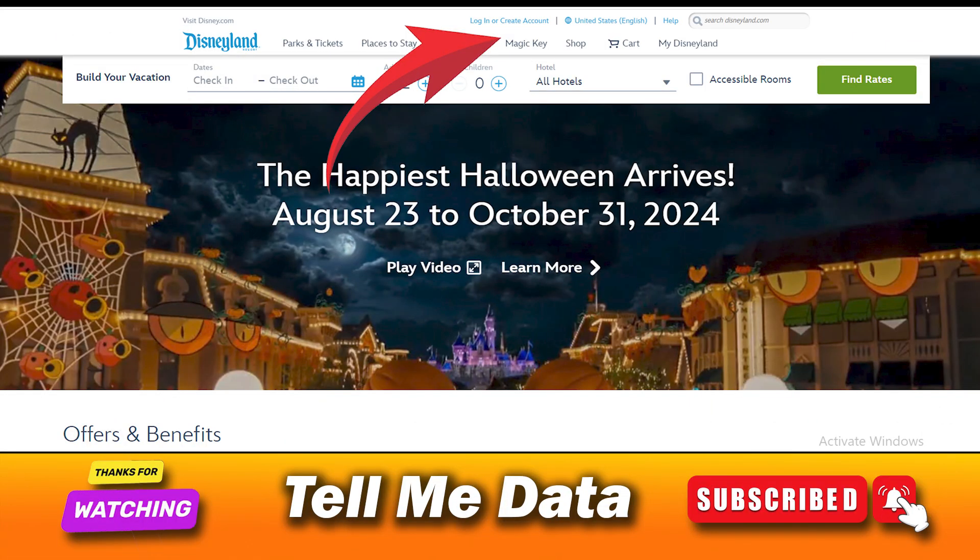If you want to cancel your Disneyland reservation online, you will be required to visit the Disneyland official website. Log into your account and navigate to the 'My Disneyland' section to proceed with the cancellation.